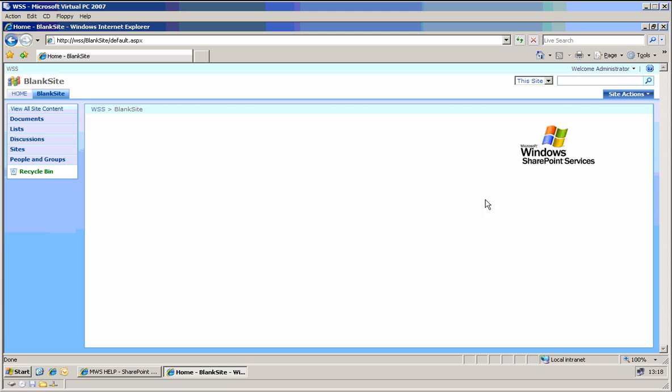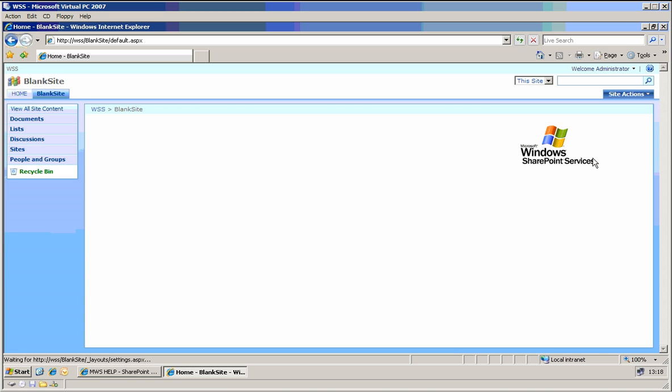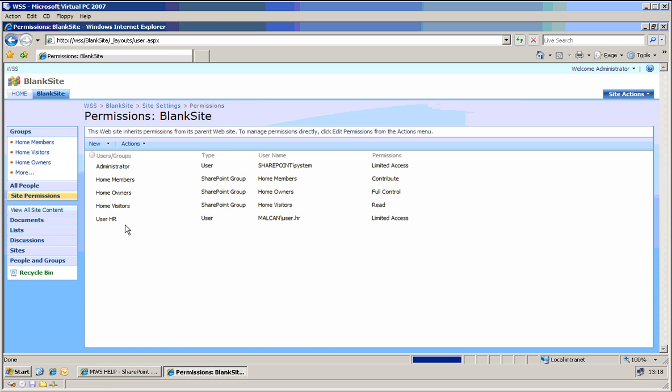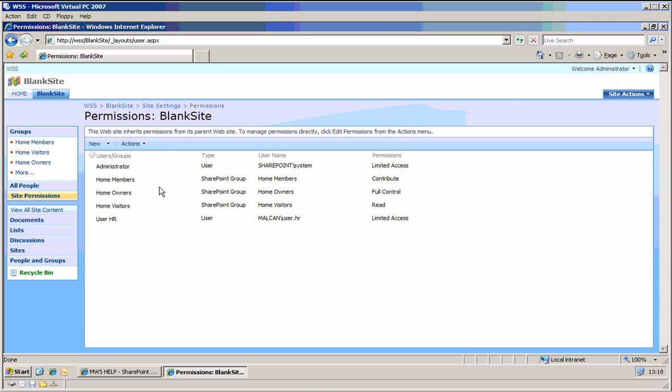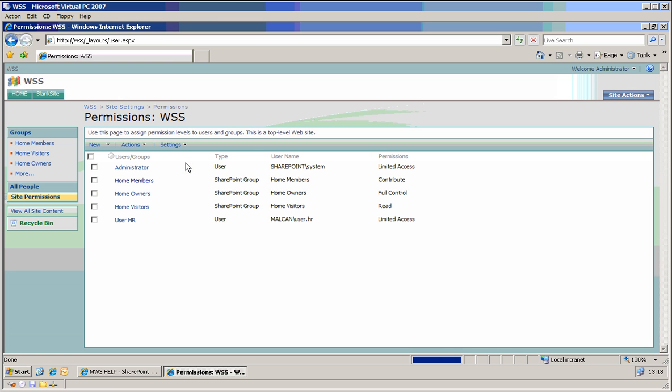And let's go here to site settings. And we need to go to advanced permissions. And here, since I am inheriting permissions, I can either manage the permissions of the parent or can try to edit those. Let's choose maybe managing the parent permissions. Okay,